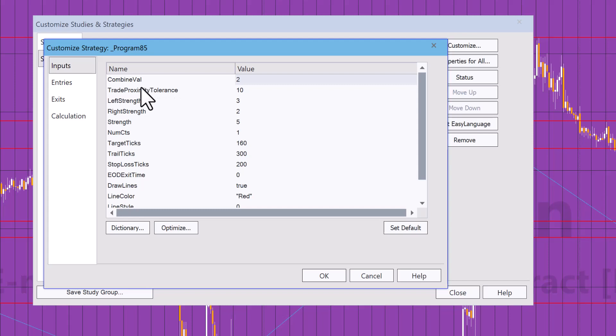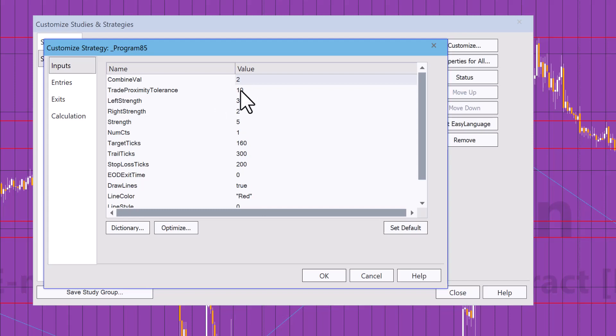And we do that looking to see if the new pivot is within trade proximity tolerance. So it has the same meaning as combined value, but we're just using this in terms of whether we're going to generate a trade. And you can see in this example here that I've got a higher value in the trade proximity tolerance than the combined value.